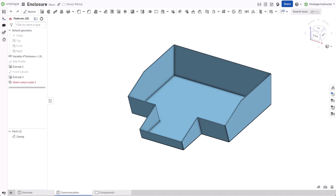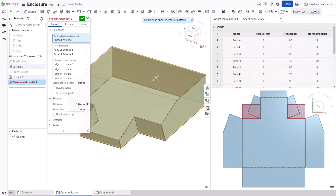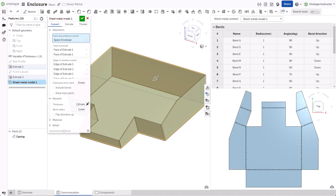Simultaneous sheet metal also makes identifying potential manufacturing issues easier. For example, the sheet metal model feature displays the error message 'collision in sheet metal flat pattern.' The flat pattern reveals that the part intersects itself when unfolded. Choose a different set of bend locations to remove the error and create a manufacturable part.